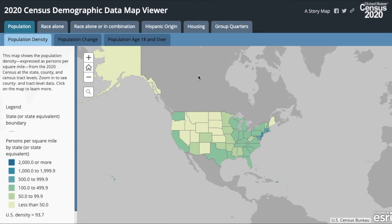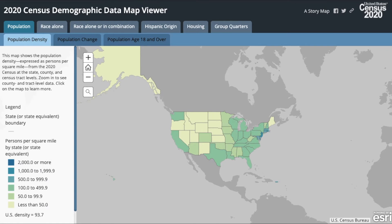Now let's take a look at the 2020 Census Demographic Data Map Viewer to visualize group quarters population data. To access it, click on the link above or in the description of this video. Let's take a look at the group quarters population using the 2020 Census Demographic Data Map Viewer.